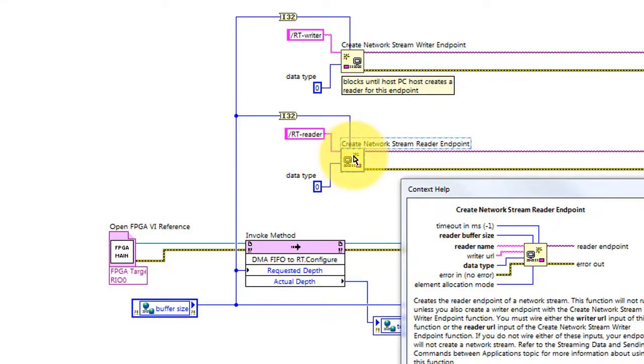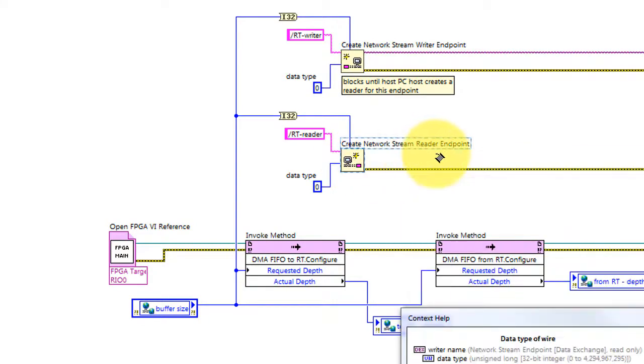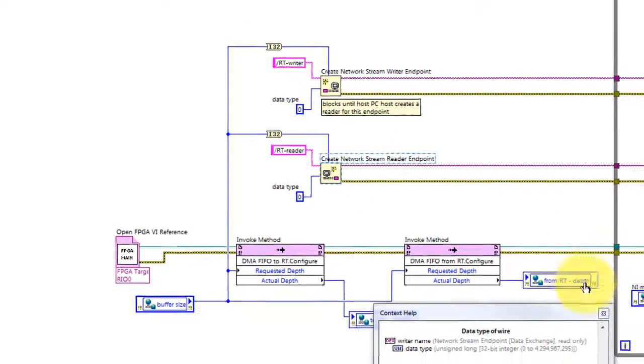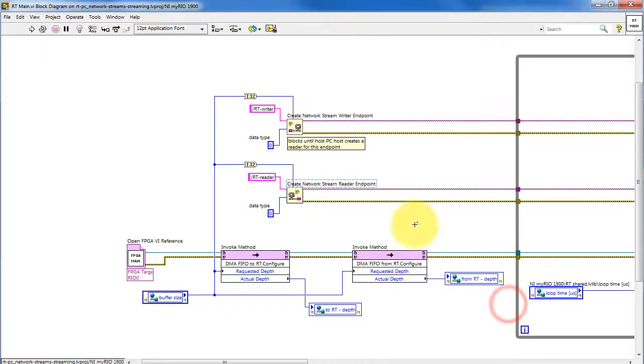In a similar way, we create a reader endpoint, and this is for obtaining information from the PC.